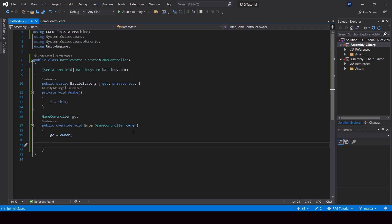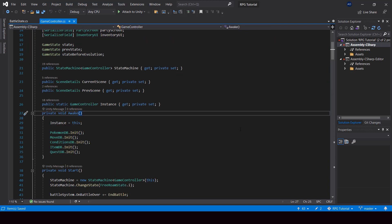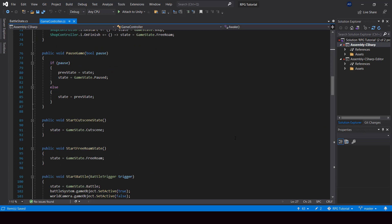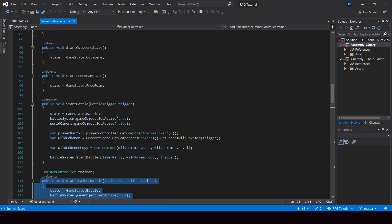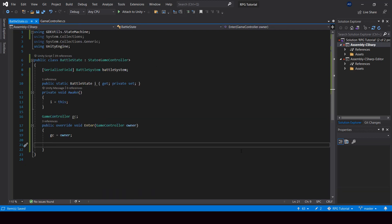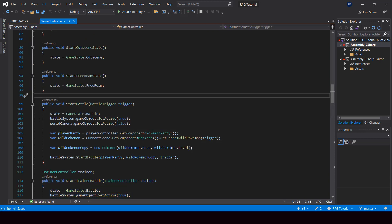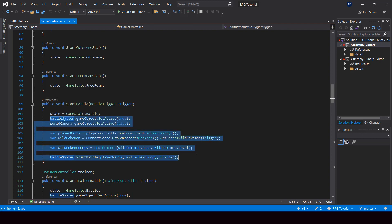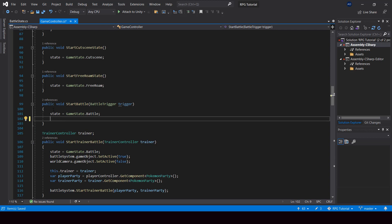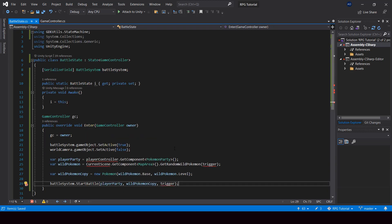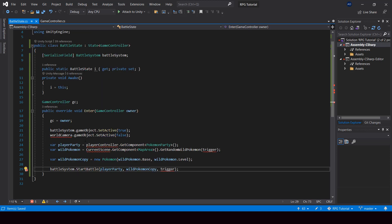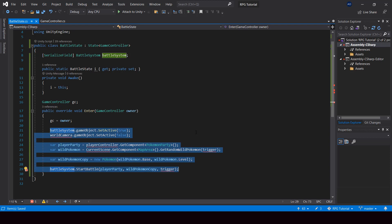From the Enter function we also have to start the battle. Previously the code to start the battle was in the game controller itself — we have two functions, StartBattle and StartTrainerBattle. But now since we have a state machine, we can move that code into the Enter function of our battle state. I'll cut the code from StartBattle, remove the part where we set the state, and paste it into our Enter function. We have a few errors here because we don't have access to those variables.